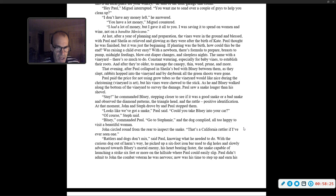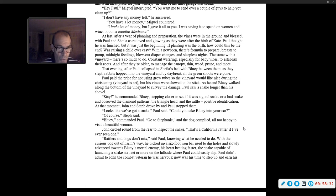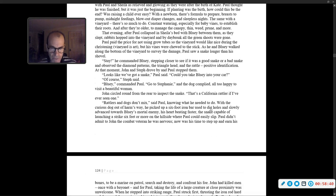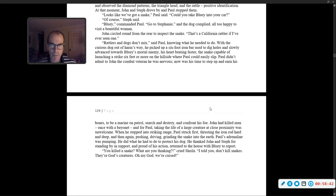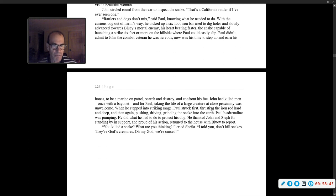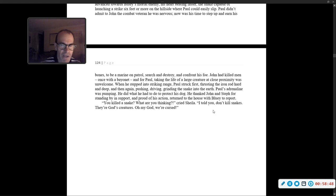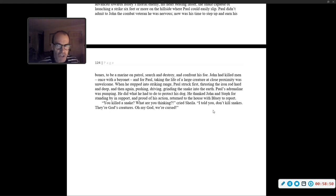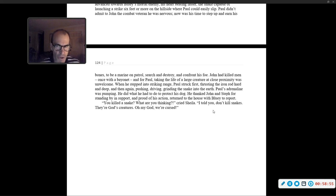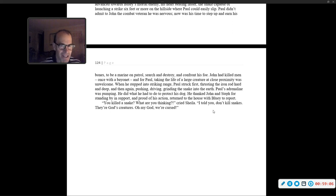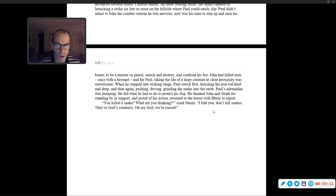With the curious dog out of harm's way, he picked up a six-foot iron bar used to dig holes, and slowly advanced towards Bluey's mortal enemy, his heart beating faster. Paul didn't admit to John, the combat veteran, he was nervous. Now was the time for him to step up, and earn his bones, to be a marine on patrol, search and destroy, and confront his foe. John had killed men, once with a bayonet, and for Paul, taking the life of a large creature at close proximity was unwelcome.